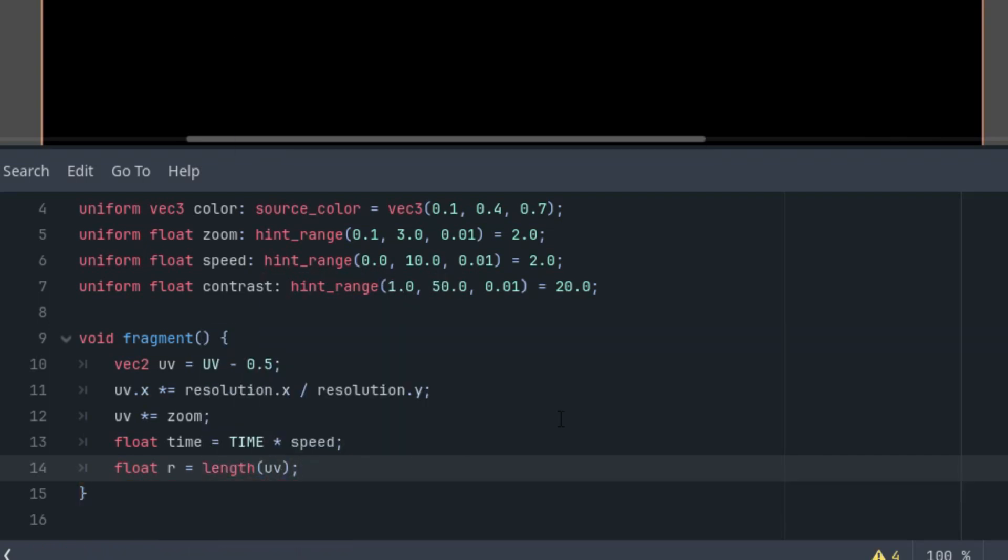So float r for radius is just length of the UV vector. Cool. To display moving circles, we need something like a wave that changes over time. We'll add a variable called wave, and for now, let's just assign it the value of r. Float wave is simply r.